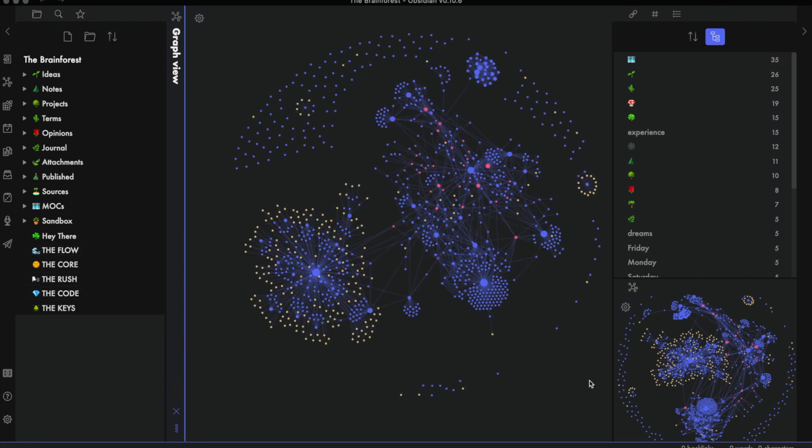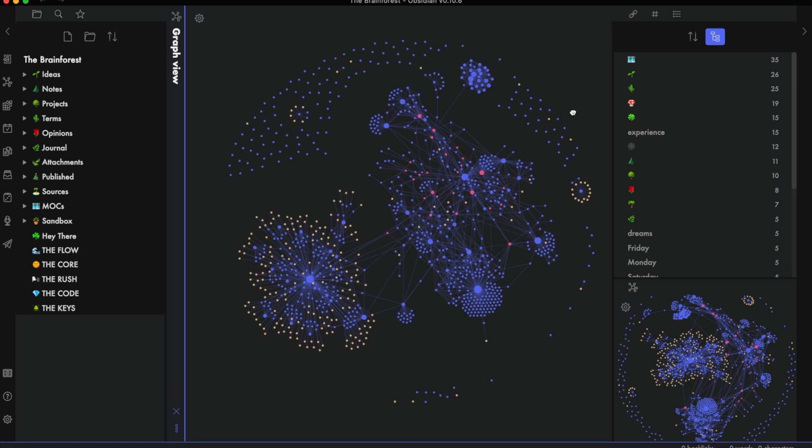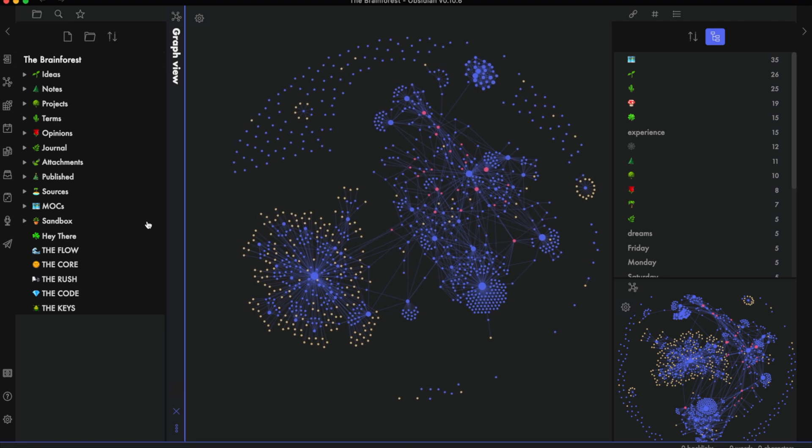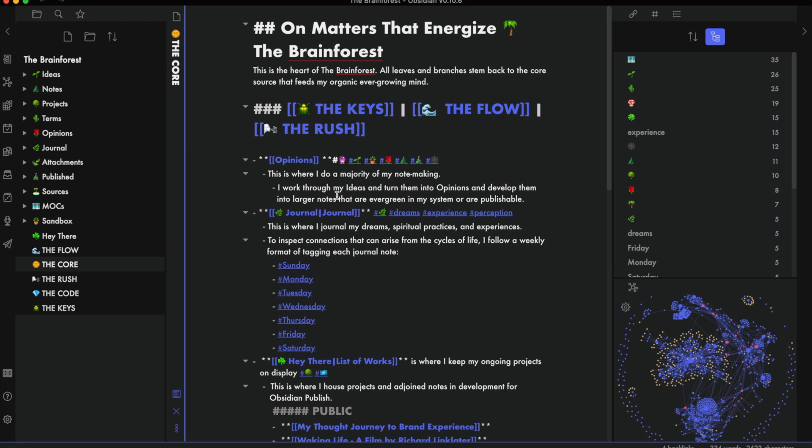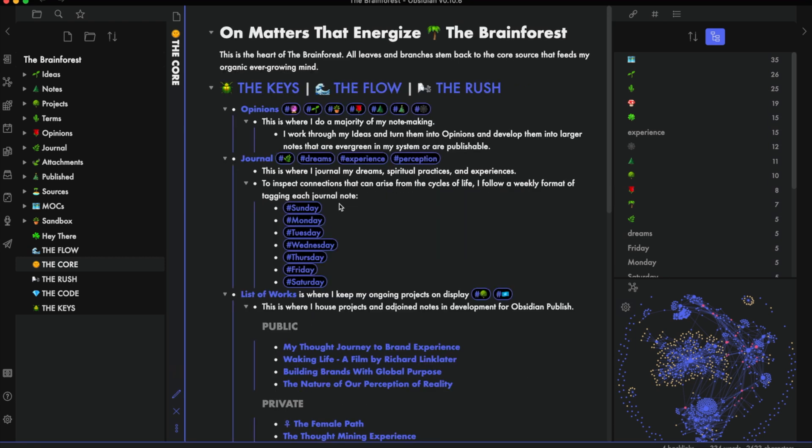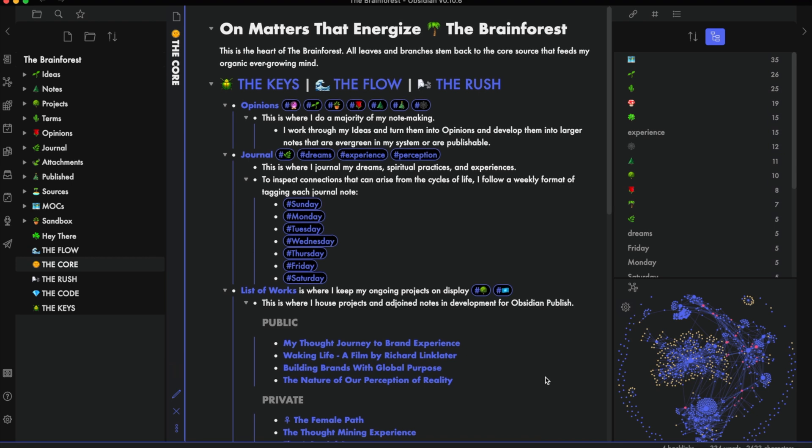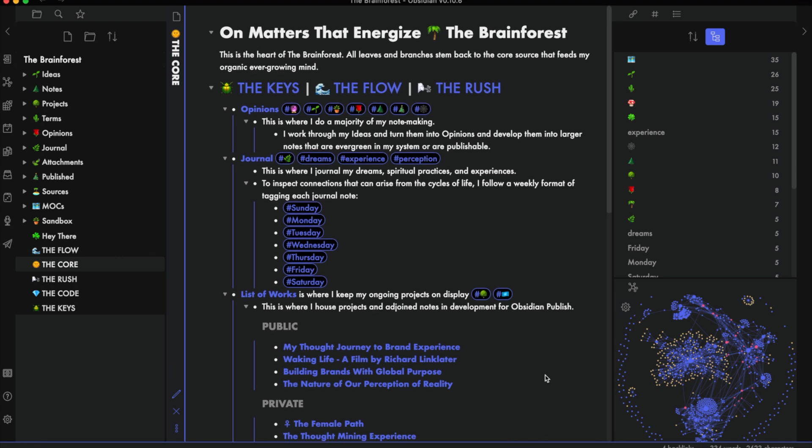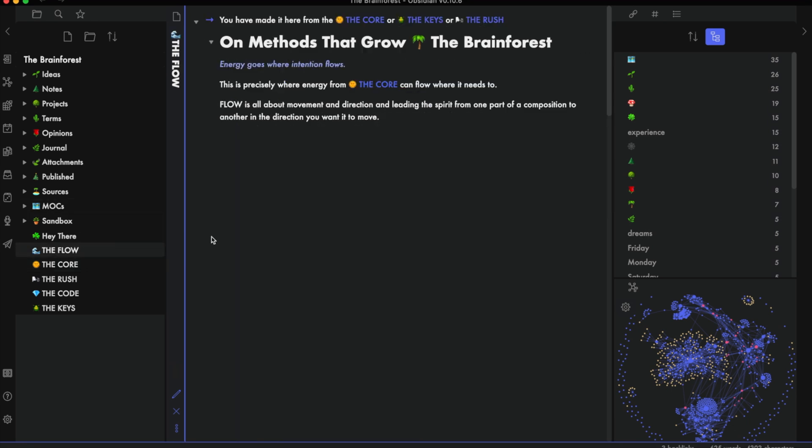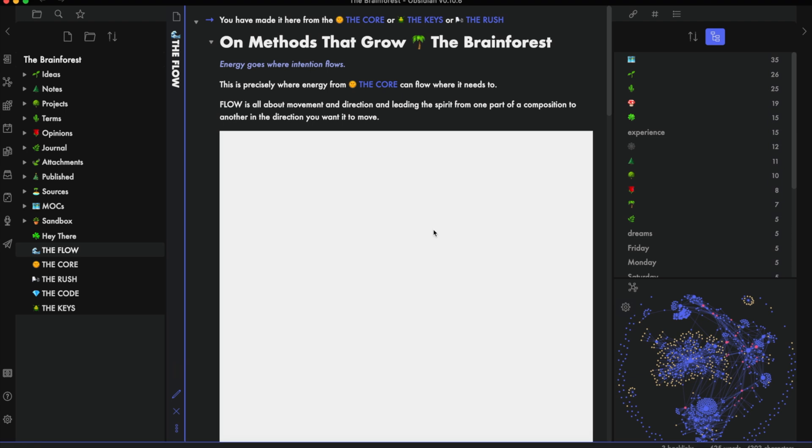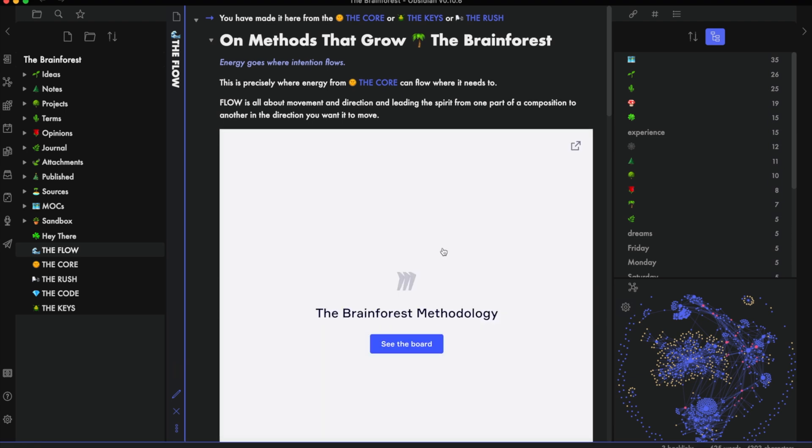Nick explained the importance of visualizing your notes from a bird's eye view in something called a home note. And I call it the core within the Brain Forest. It's everything that energizes what this PKM is truly about. Within the LYT frameworks, I was able to build the way idea emergence happens with me, and I'm taking a four-part approach I discovered in something I call the flow.